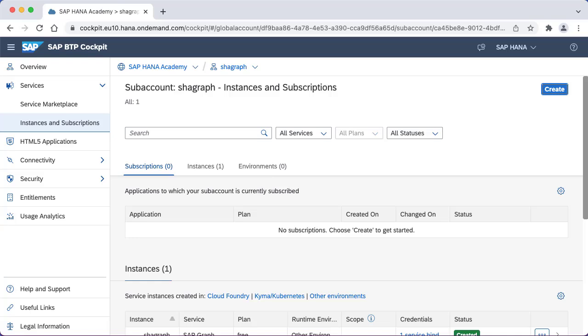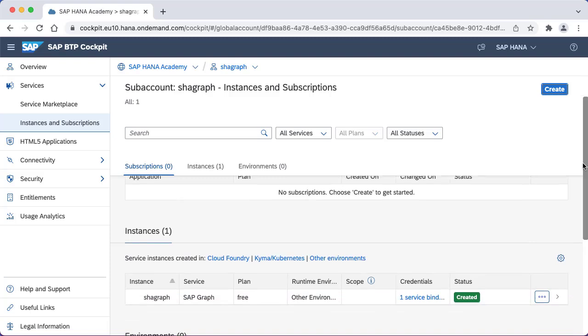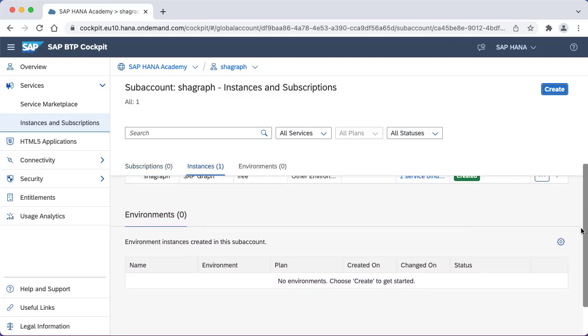So you see I'm here in the cockpit. If we scroll down to look at our services instances and subscriptions, in terms of environments we've not got any enabled. Previously we've seen how to enable the Cloud Foundry environment and then create client apps that work with SAP Graph from there. What we'll do now is actually set that up for Kyma instead.